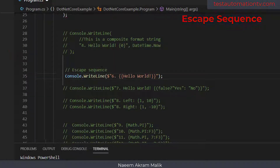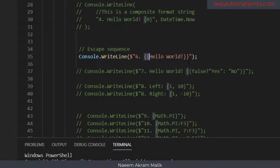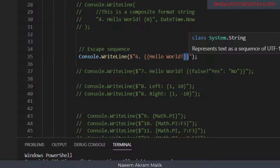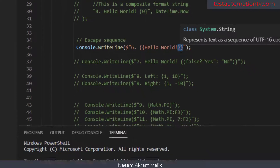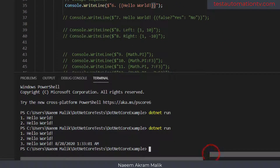An escape sequence is used when you want to print a left curly bracket or a special character inside of an interpolated string. The left curly brace is a special character — if you want to print it, we use two left curly braces and it results in printing one curly brace on the console. Similarly, to print a right curly brace we put two right curly braces.